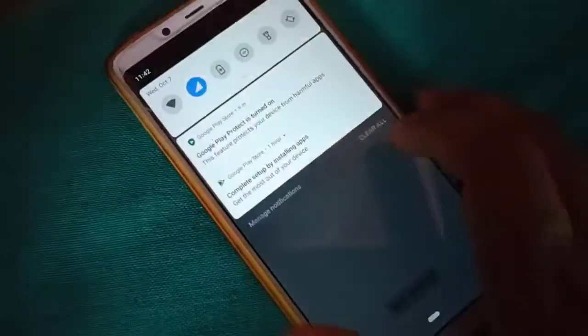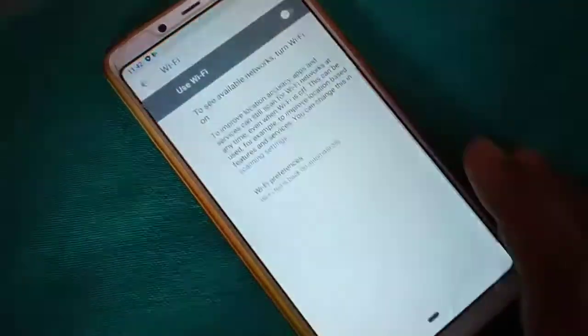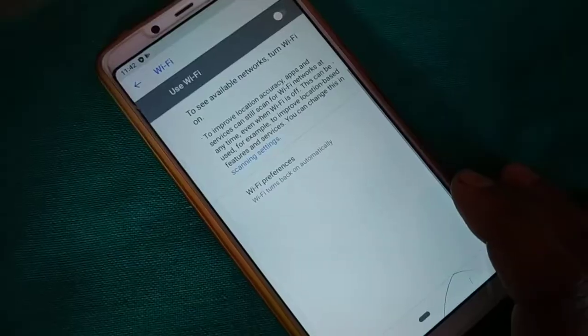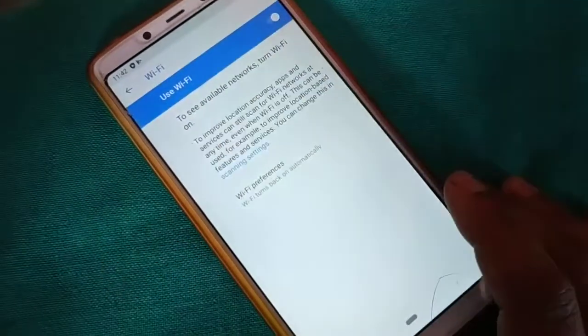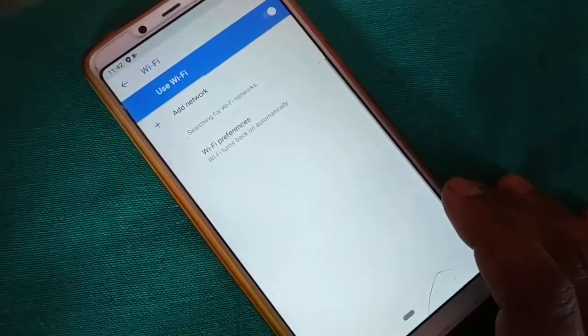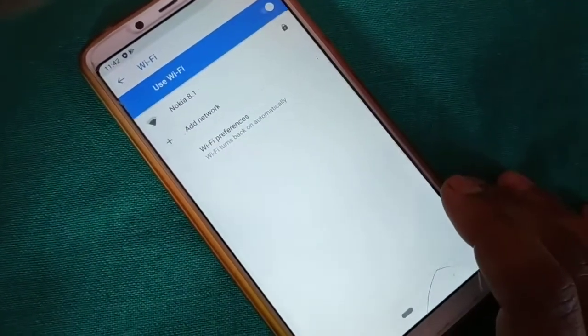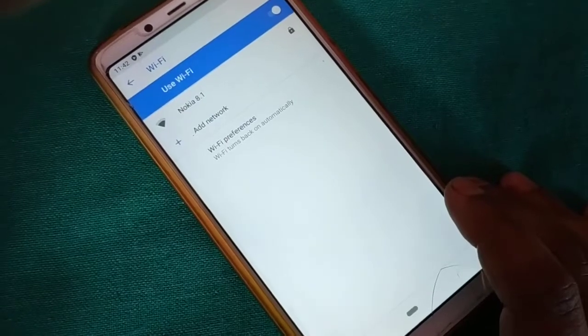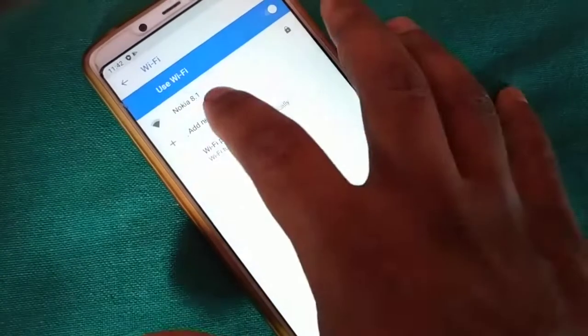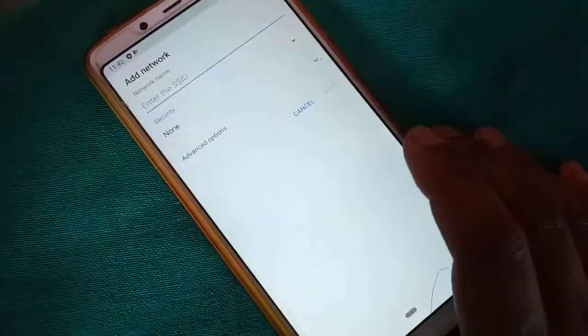Suddenly the message appears: network settings have been reset. Now all your Wi-Fi and mobile data settings are reset. You can see everything is just turned off and reset. You can turn it on again and set up your network once again from the start, entering the password.